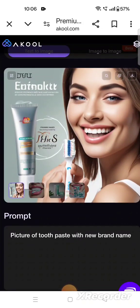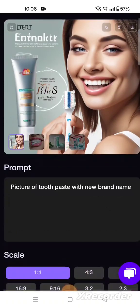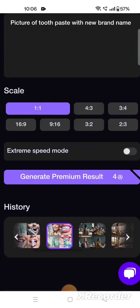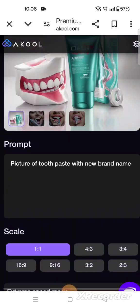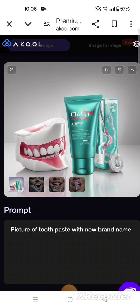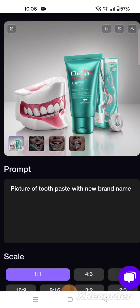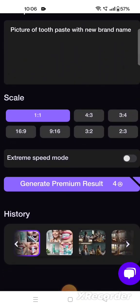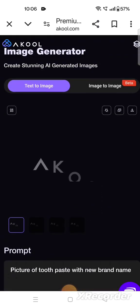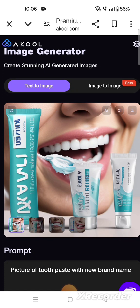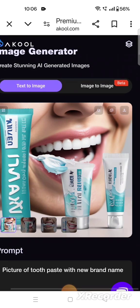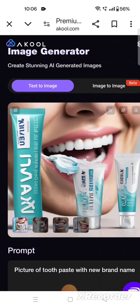It has generated so many images of the toothpaste. This first one is a new image — the brand name shown on the toothpaste is not repeated, meaning it is new, because I wrote to create the image with a new brand name. All these pictures are not copyrighted from Google — these are new, original pictures generated by the tool.